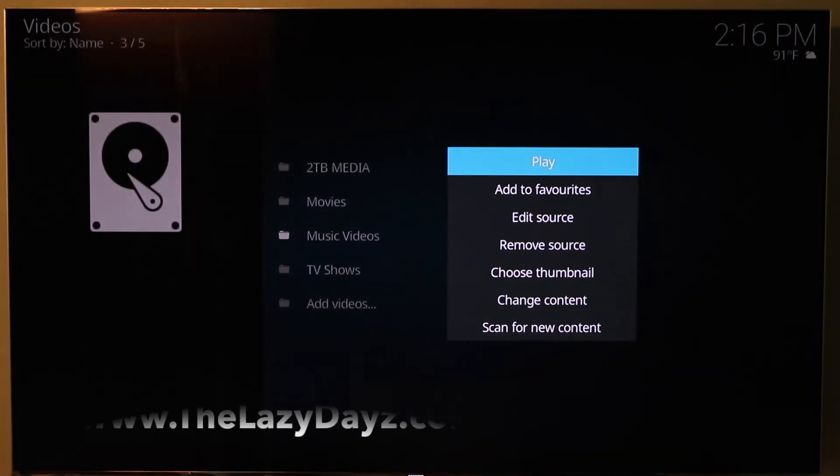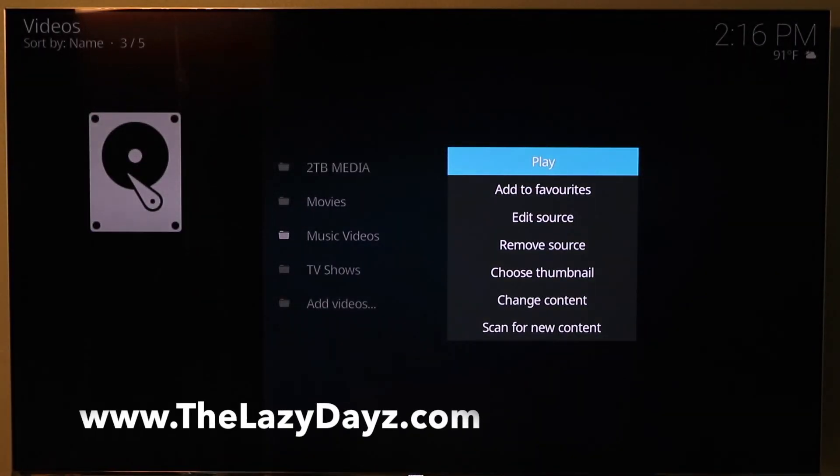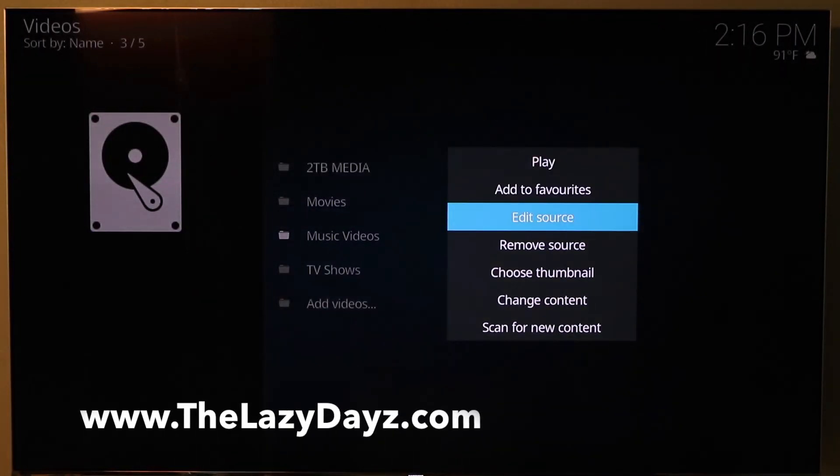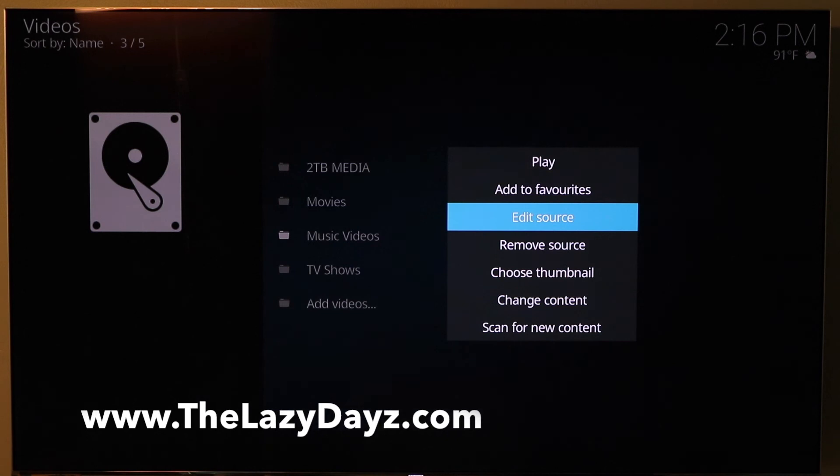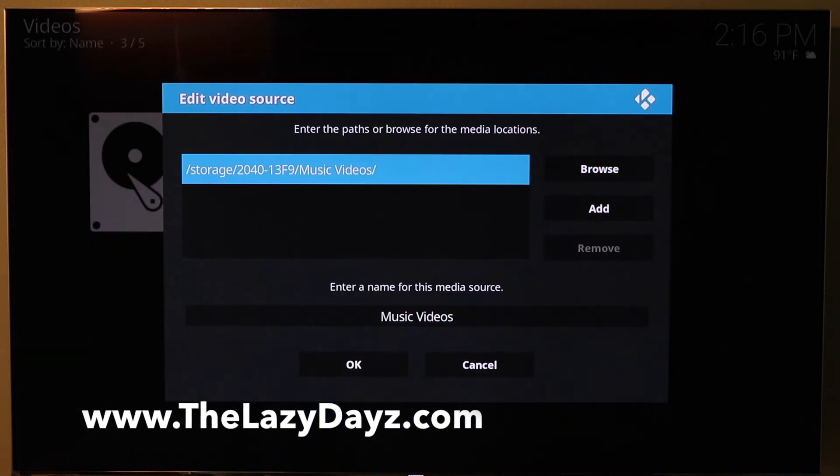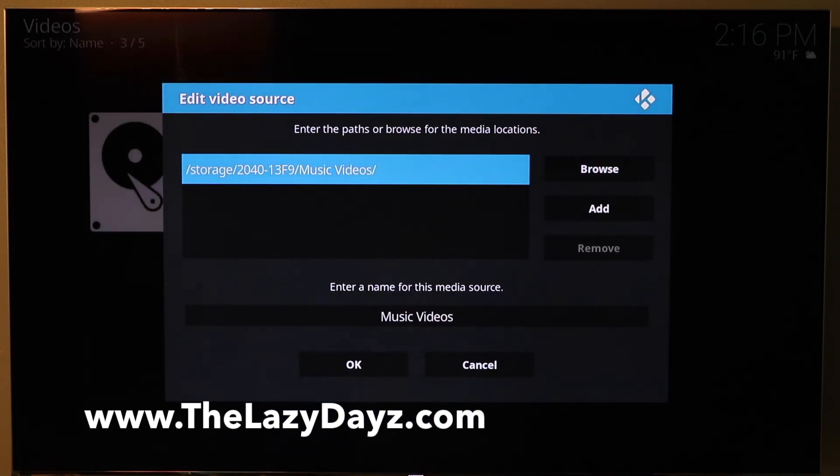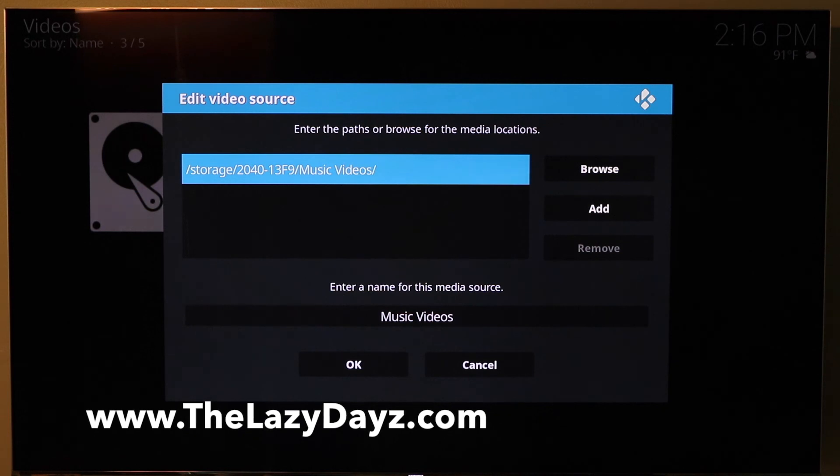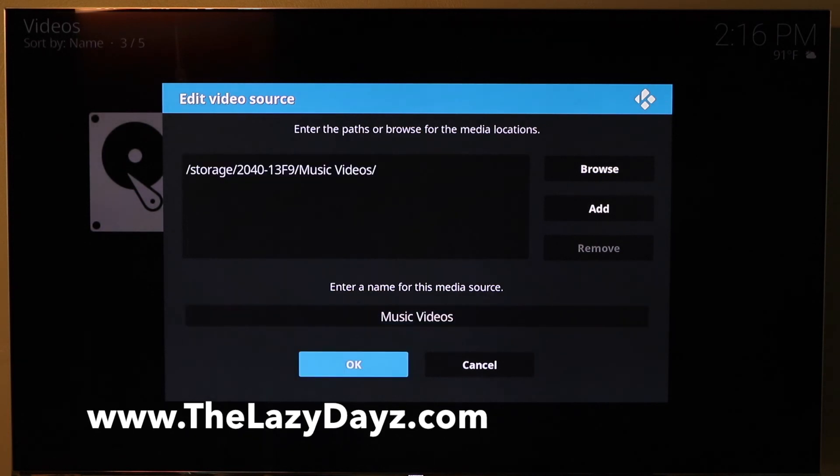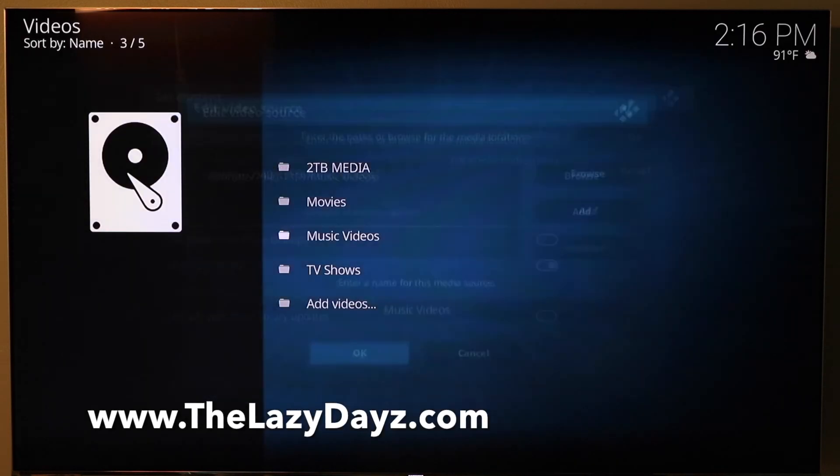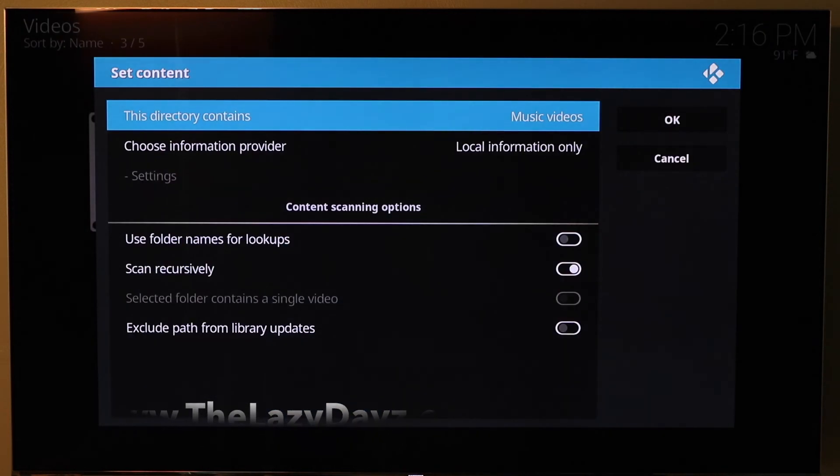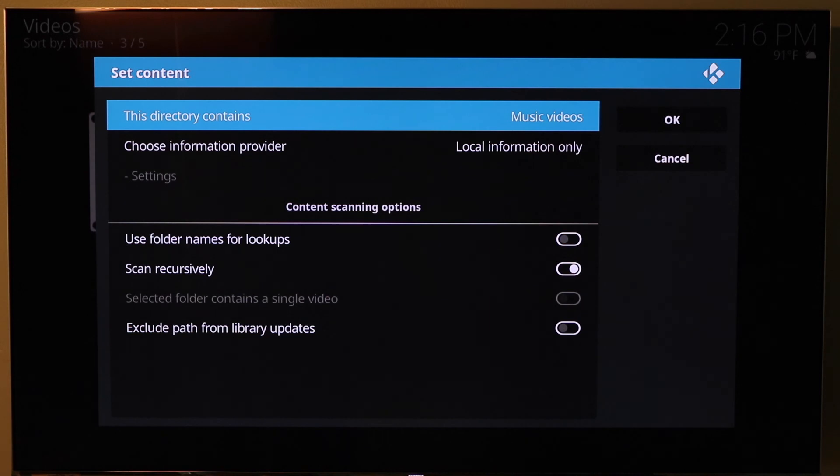I'm going to hit the C on the remote. It brings up the menu here. And you can edit this source. And this is where we would come in. Make sure that this is the path that we want. We can set that. We hit the enter button and it comes up.